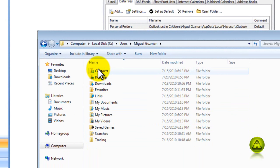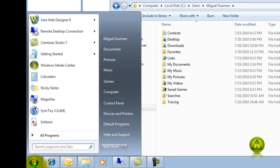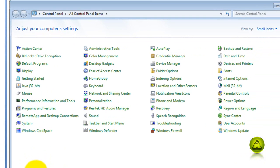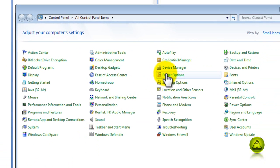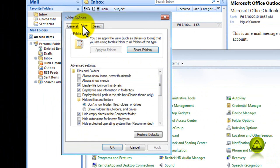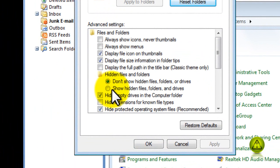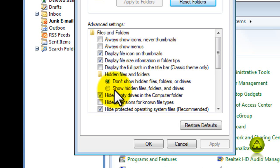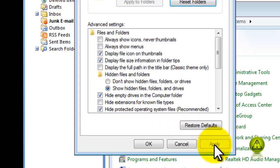So we need to unhide that folder by going to Start, Control Panel, and then go to Folder Options. Then click on the View tab, and here it says Show Hidden Files, Folders and Drive. Go ahead and check that radio button, and click Apply, and click OK.